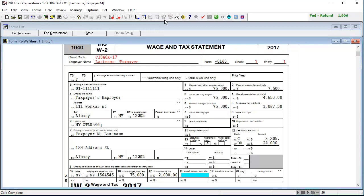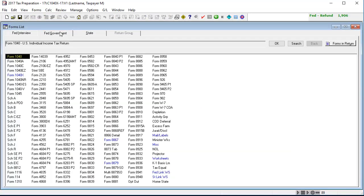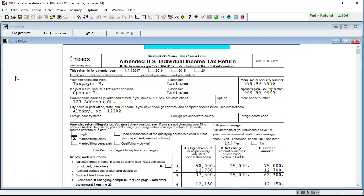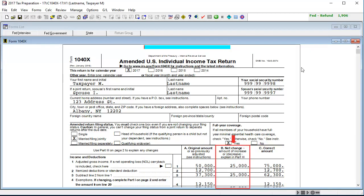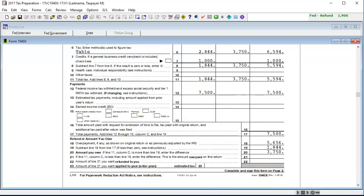To see the output, go to the Federal Government tab and open Form 1040X. Here we can see the original amounts, the corrected amounts, and the net change. And in lines 18 through 22, we can see if an overpayment was made or if there is a balance due based on the changes.